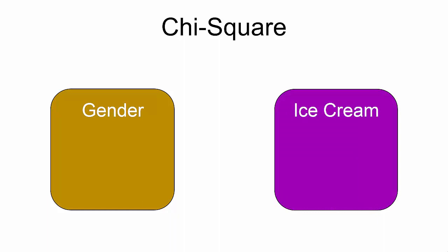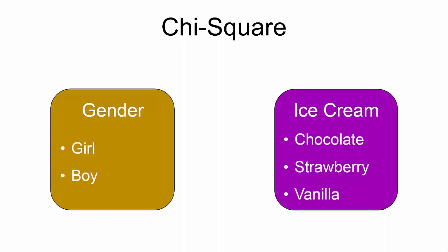Gender contains two categories, girl and boy. And ice cream contains three categories, chocolate, strawberry, and vanilla.